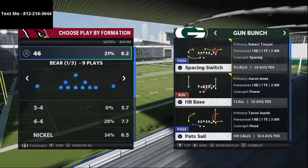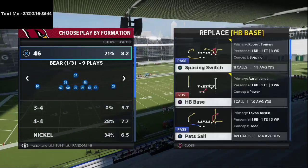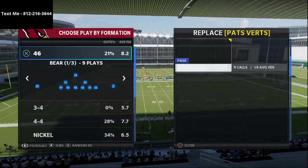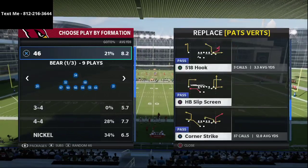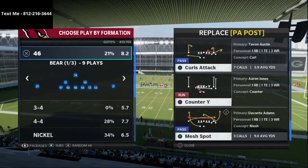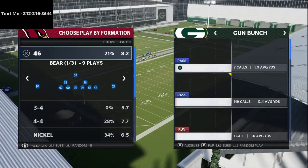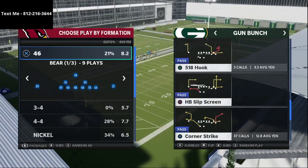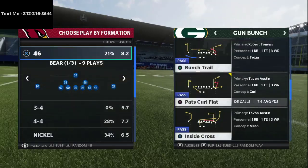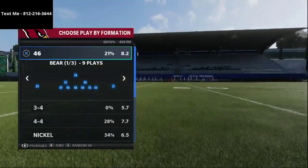We're going to talk about a couple of plays in particular: Pat's spacing switch, Pat's curl flat, and also the play curls. We're going to start today's conversation with Pat's curl flat, and I believe this is one of the best plays in the entire game.